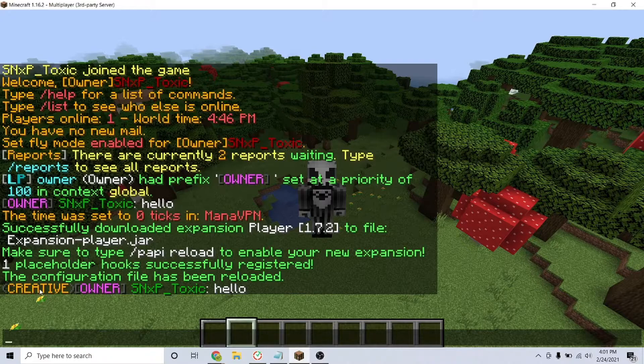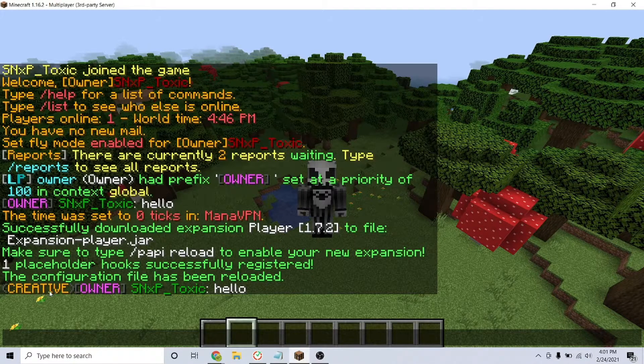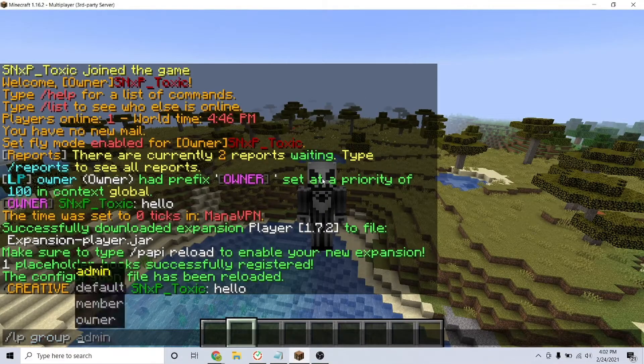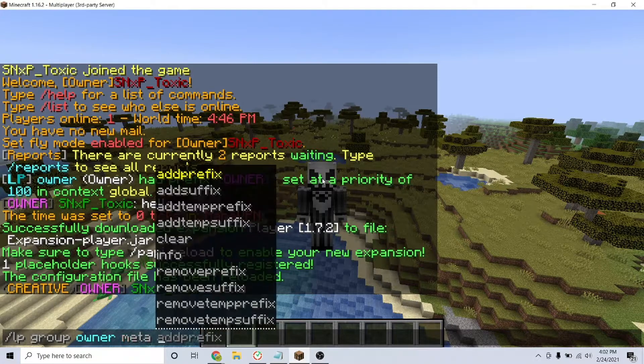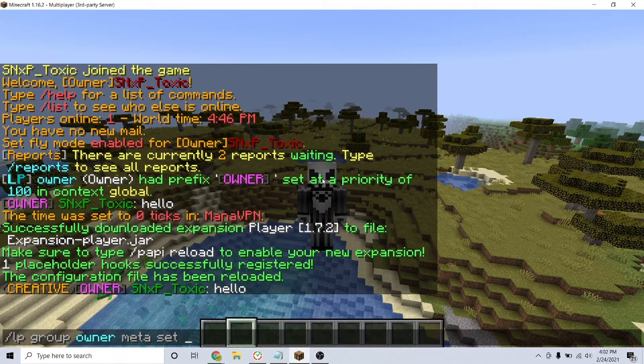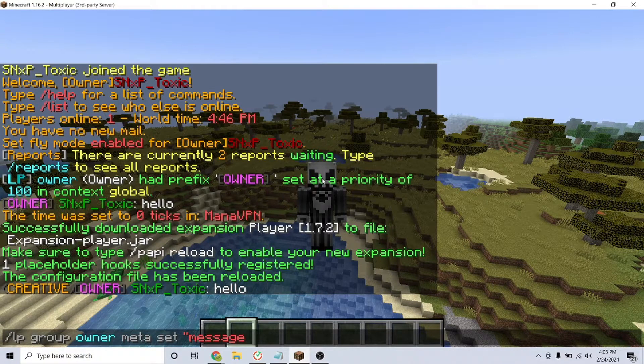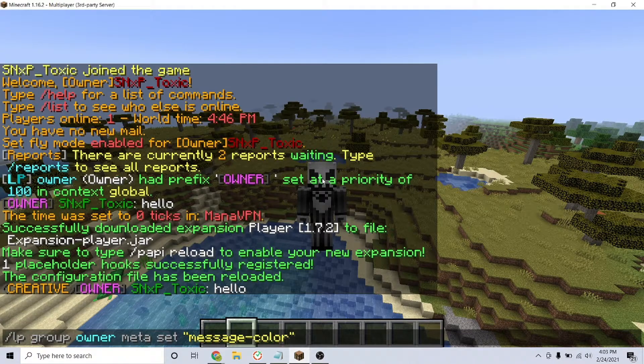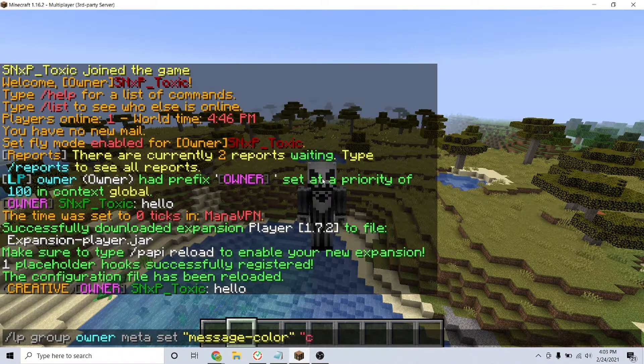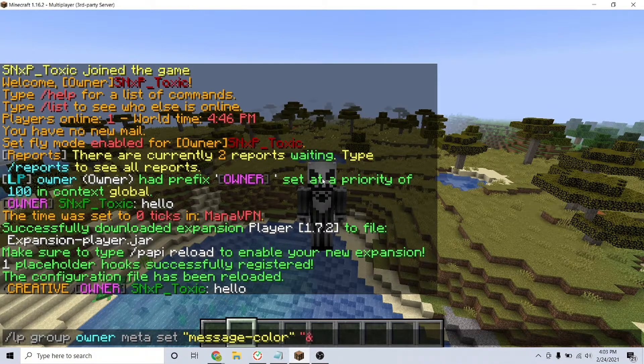You can also change the color of our text for each group. I'll set mine to red for owners. To do this, type the command /lp group owner meta set and then in quotations, message-color, and then the color in quotations, so &c.